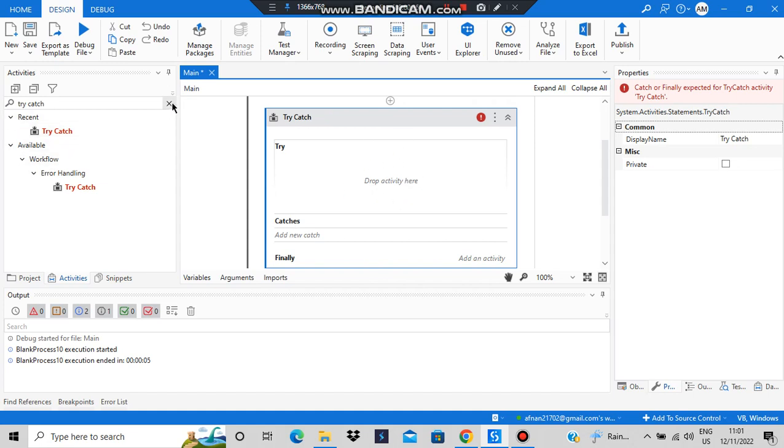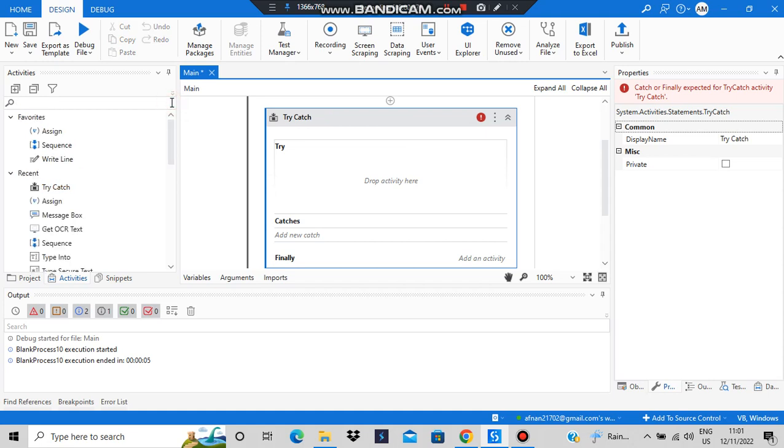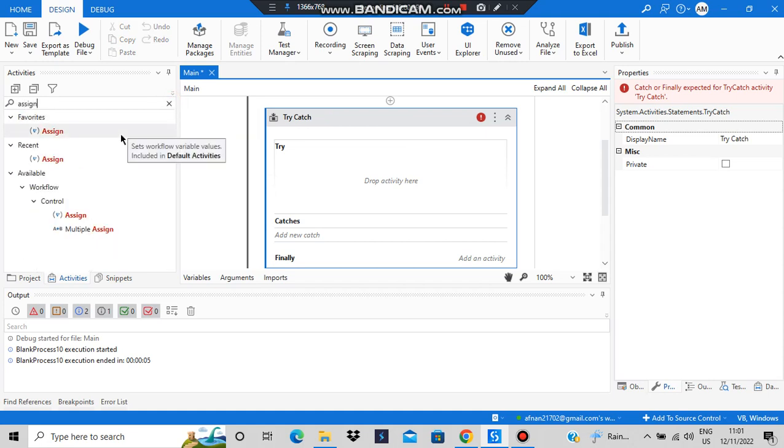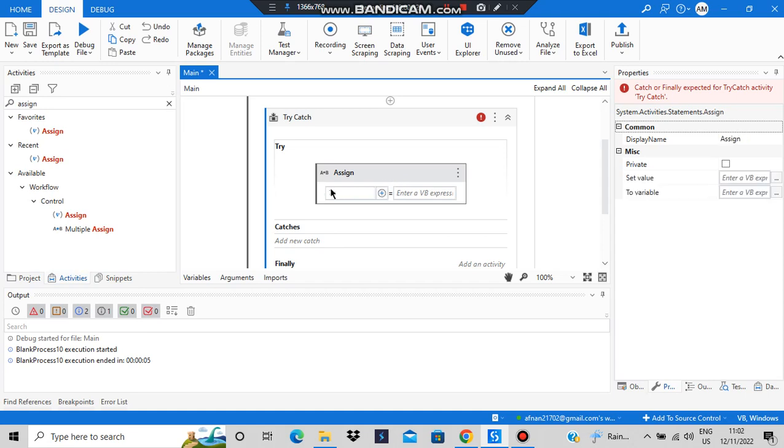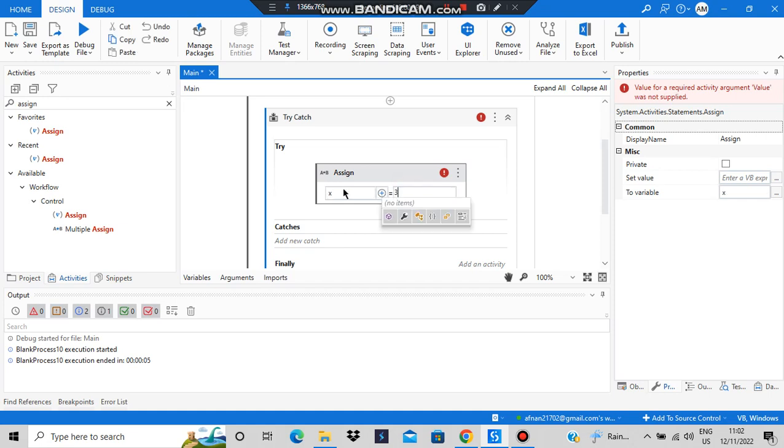Let's write an activity. For example, we are trying to assign something. We'll assign a value to an integer. Let's create an integer x and we'll be assigning a value of 3. So 3 has been assigned to x.